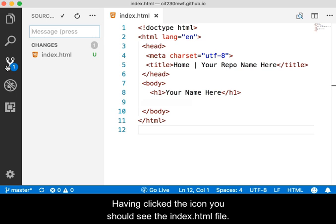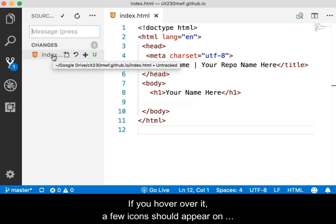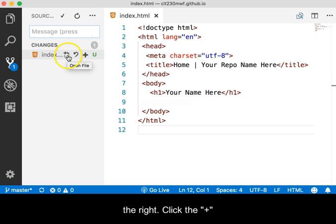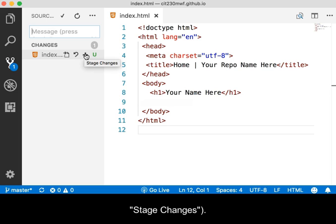Having clicked the icon, you should see the index.html file. If you hover over it, a few icons should appear on the right. Click the plus sign. If you hover over it, you'll see a tooltip that says Stage Changes.